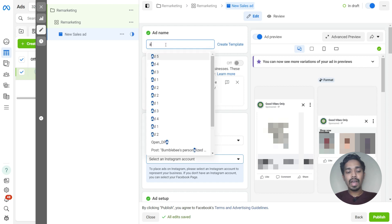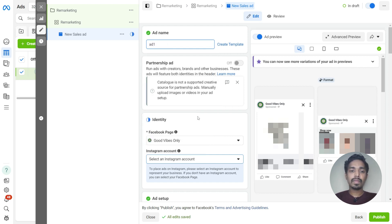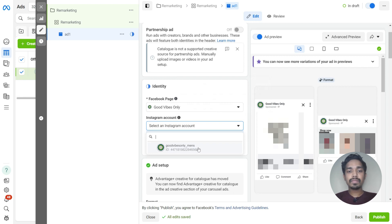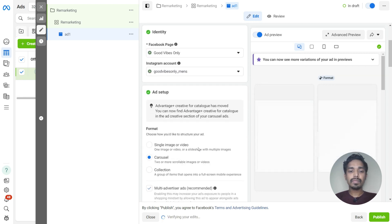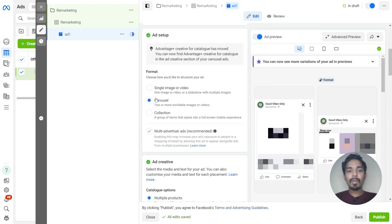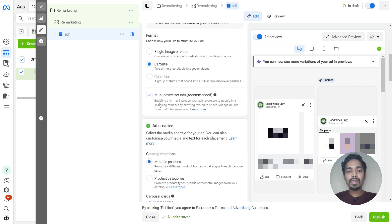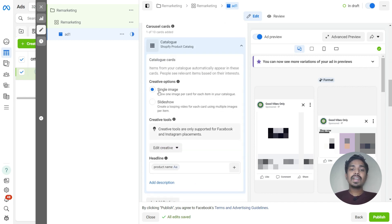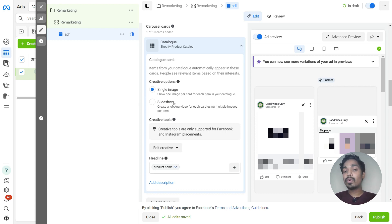Here just give the ad name as ad1. Our Facebook page is selected — just choose the Instagram page as well. Here the ad format will be carousel. Under carousel card we have catalog cards. You can choose a single image, or if you have multiple images in your product feed, go with a slideshow.